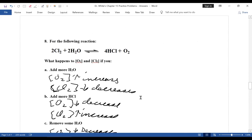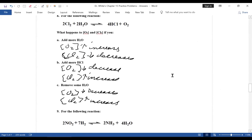Now let's talk about Le Chatelier's principle. Le Chatelier's principle states that an equilibrium under stress shifts to the side that removes the stress. The other thing you should also know is that at equilibrium, the forward and reverse rates of reaction are the same.